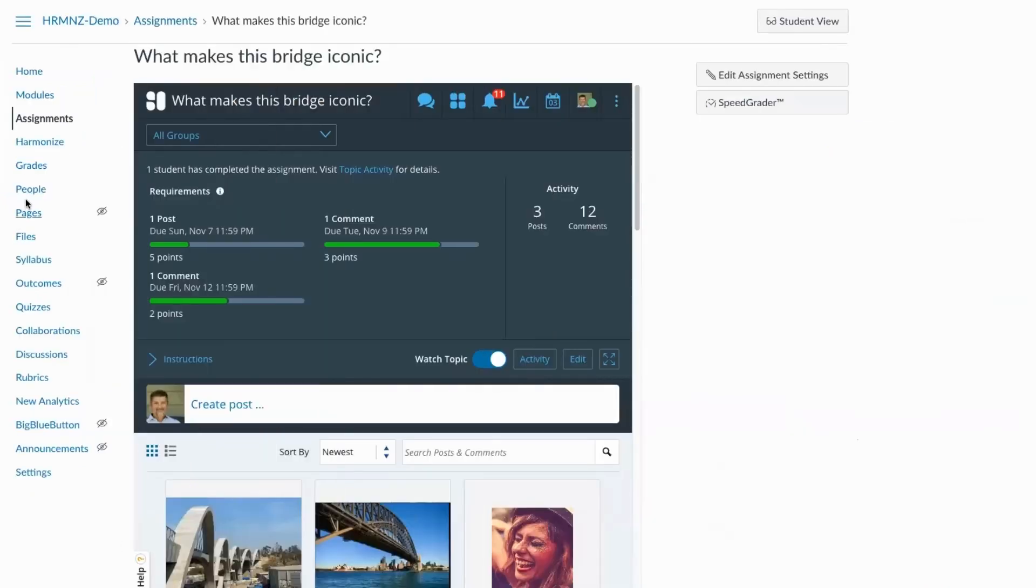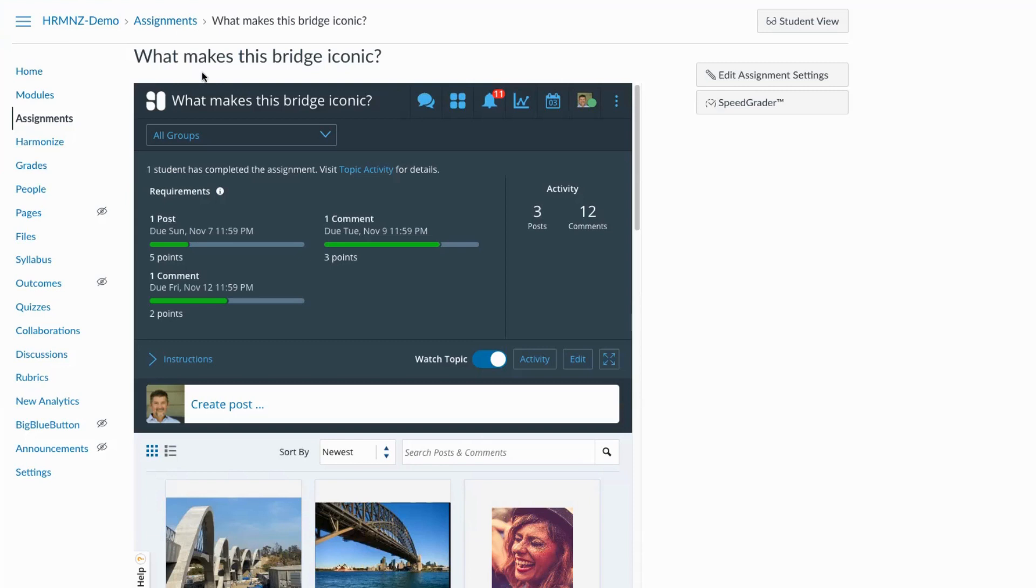So as you can see, I've logged into my Harmonize demo course in Canvas and I've navigated to our week one discussion, the topic of which is what makes this bridge iconic.